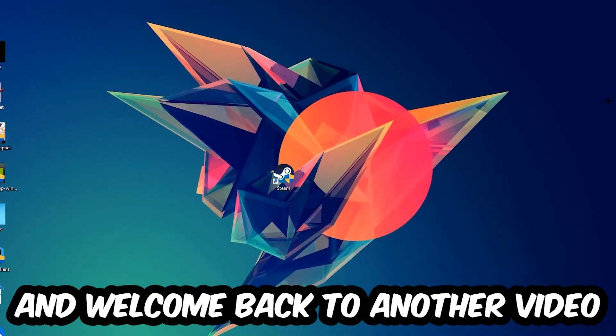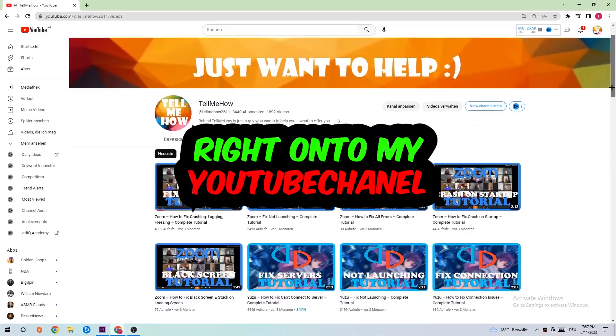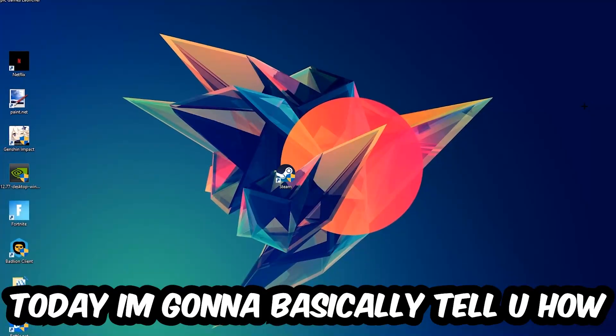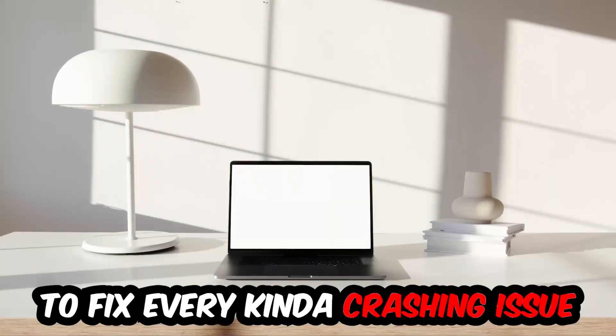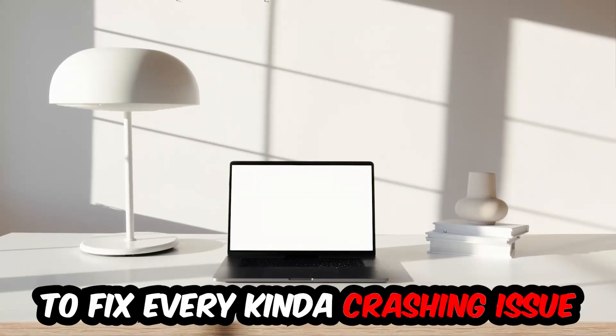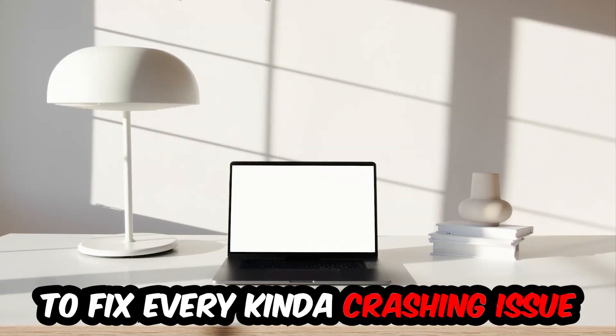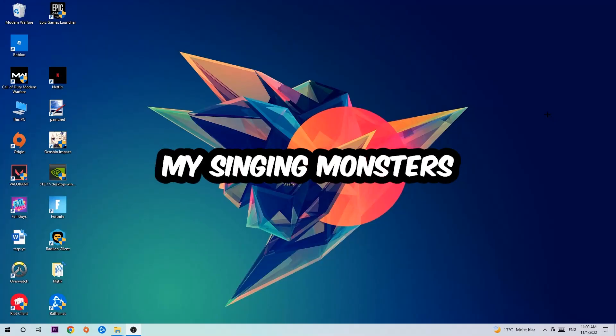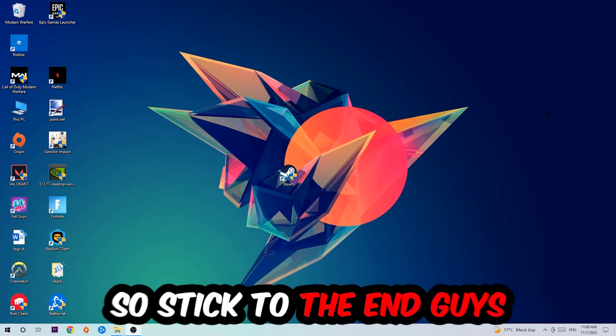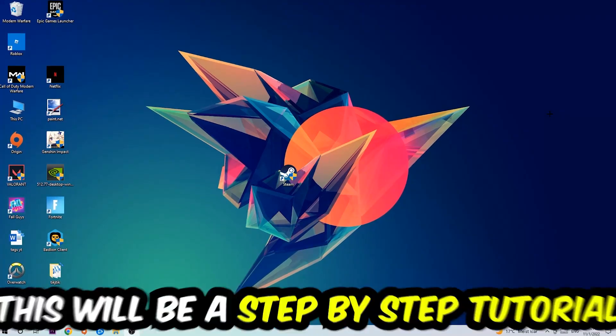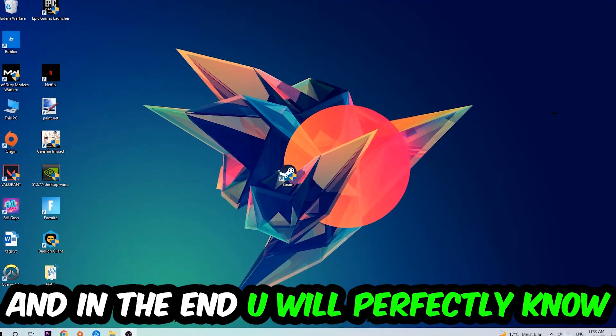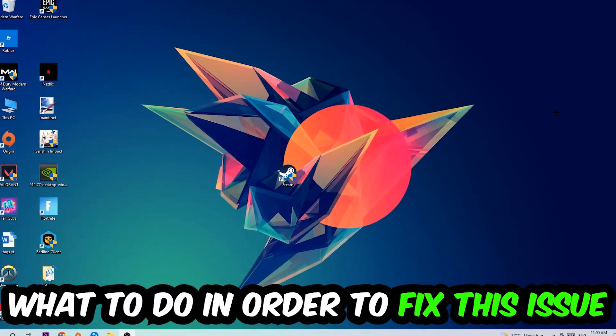What's up guys and welcome back to another video on my YouTube channel. Today I'm going to tell you how to fix every kind of crashing, lagging, or freezing issue you're currently having with My Singing Monsters. So stick to the end guys, this will be a step-by-step tutorial. In the end you'll perfectly know what to do in order to fix this kind of issue.